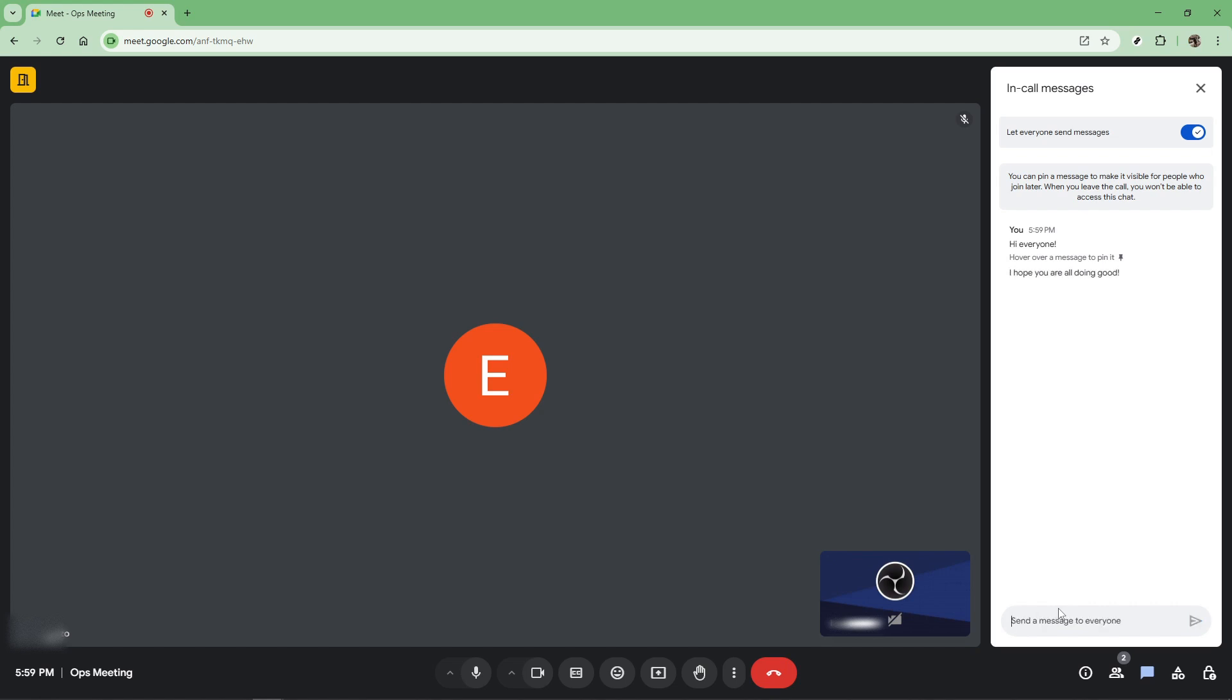Once your message is ready, you have two options to send it. You can either click the send button, a simple paper airplane icon, or for those who prefer keyboard shortcuts, just press the enter key on your keyboard. Your message will instantly appear in the chat for all participants to see unless there are any restrictions in place.